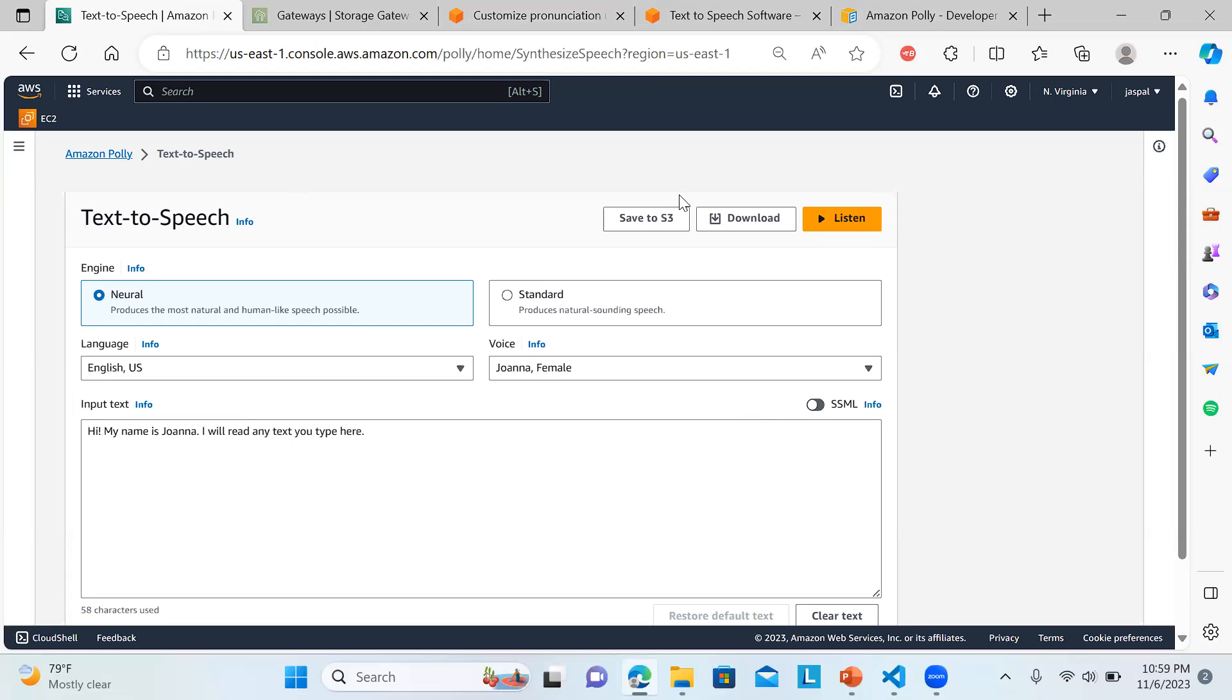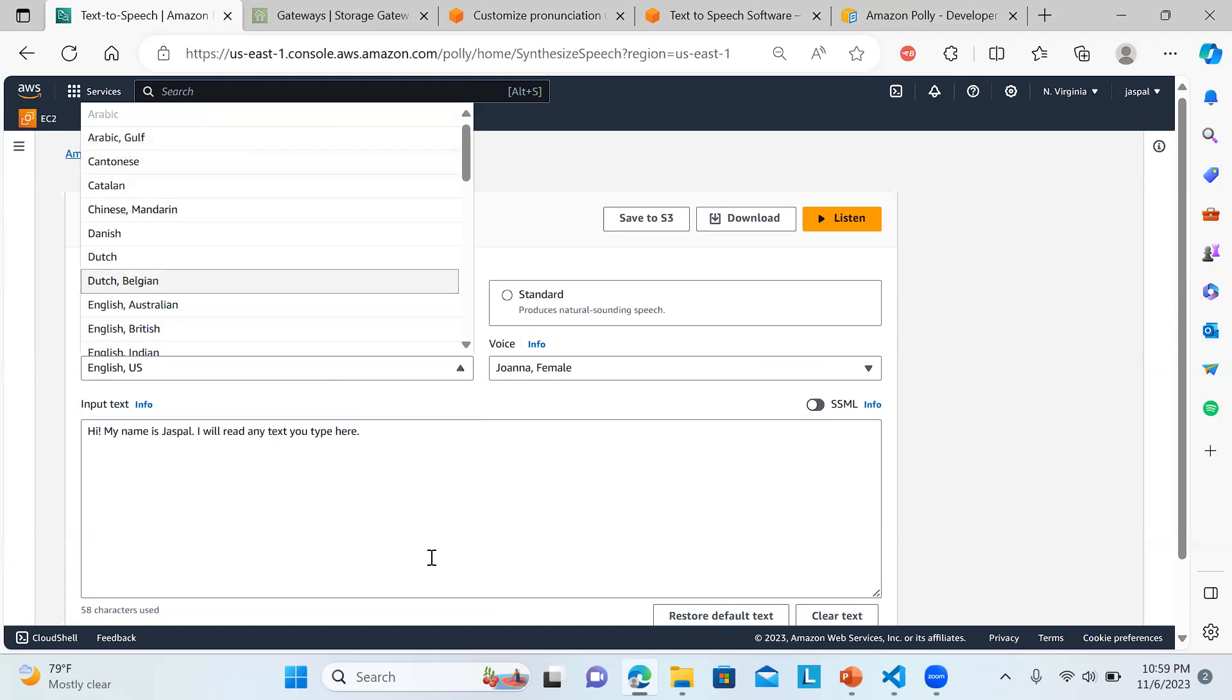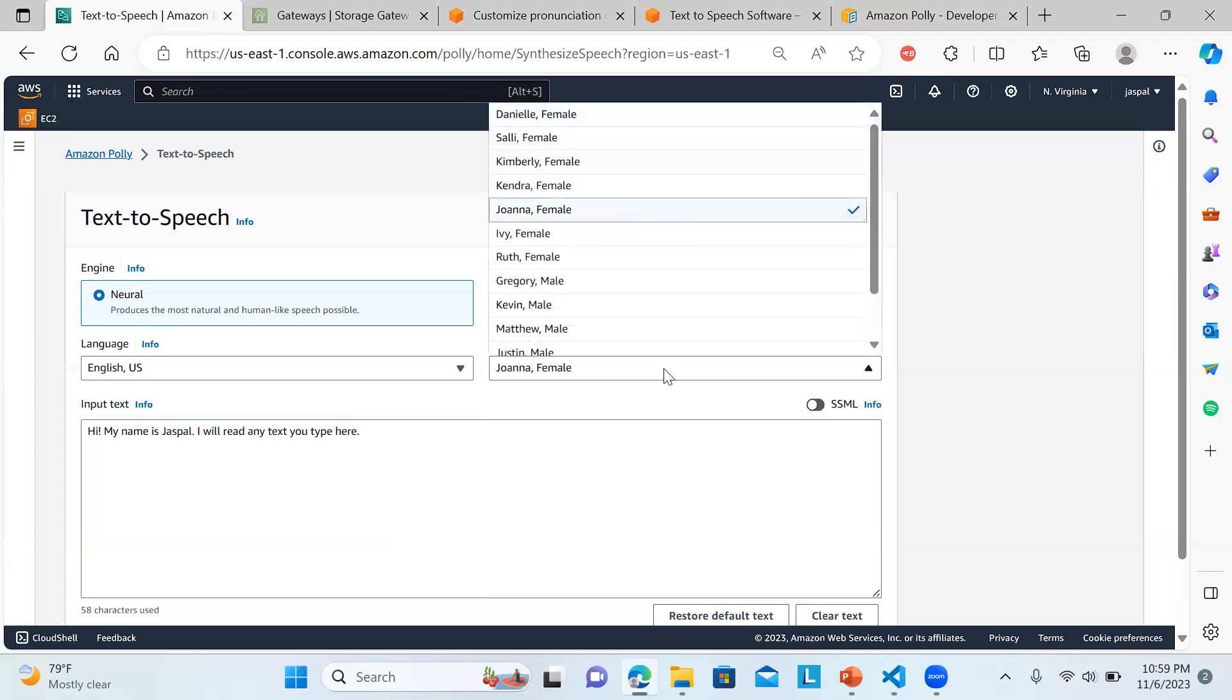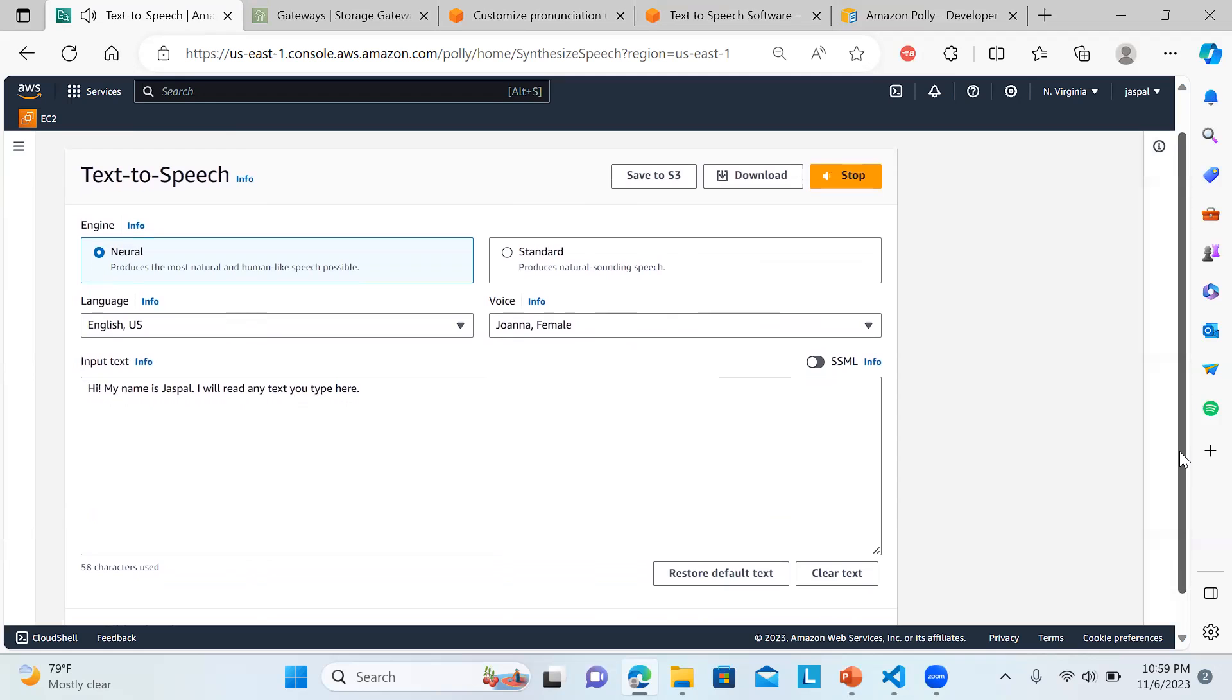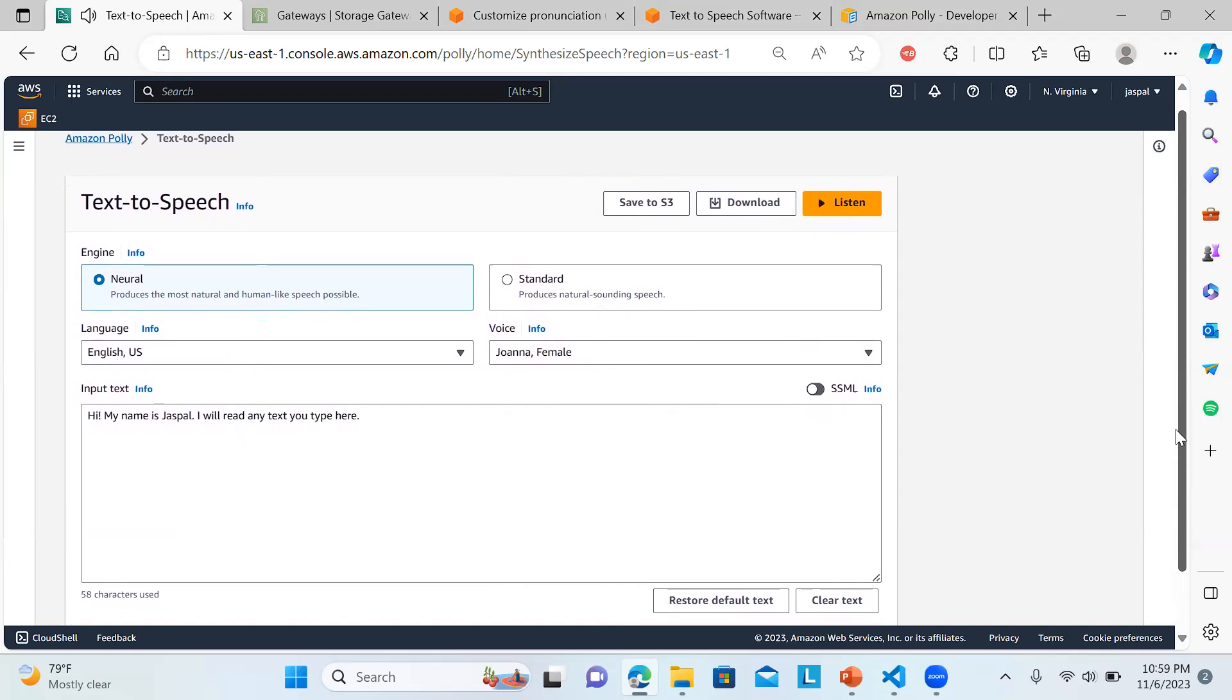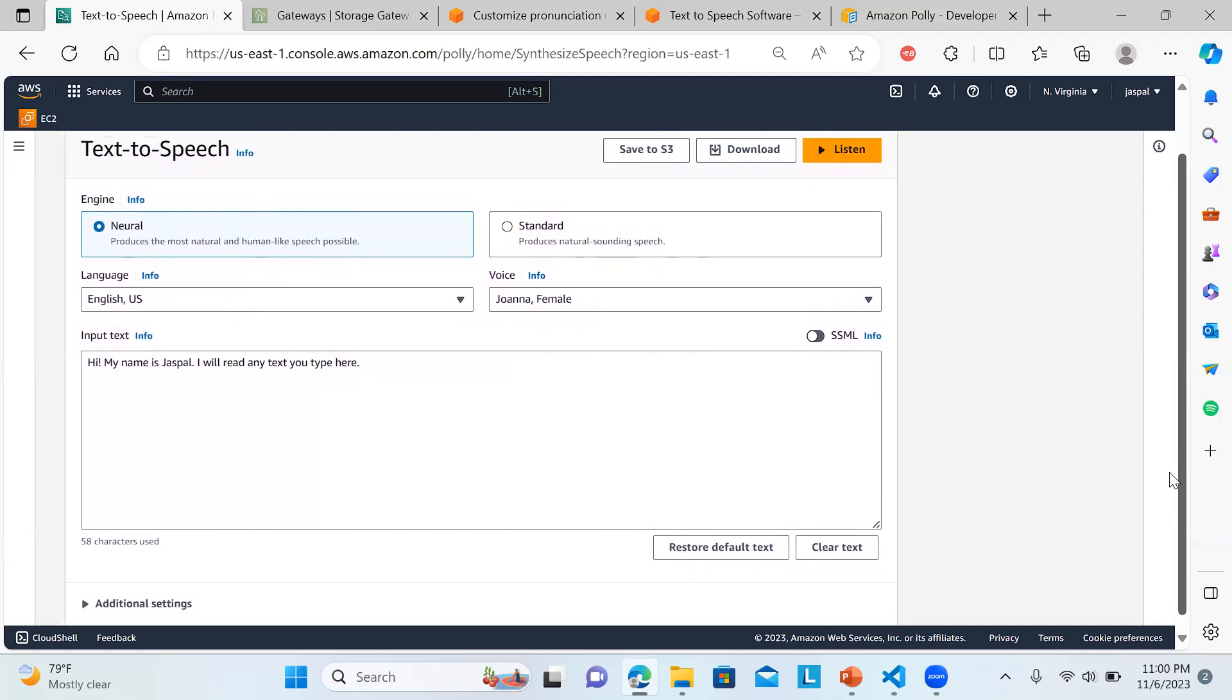If you see over here in Polly, I'll just change it to my name. You can see Neural produces the most natural - we can have Standard also. You can select whichever language you want and whatever voice, male or female you want. Then you can click on Listen: 'Hi my name is Justin Ball, I will read any text you type here.' This is how you can have it.